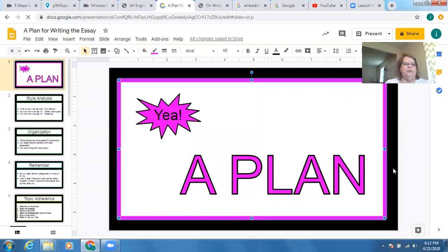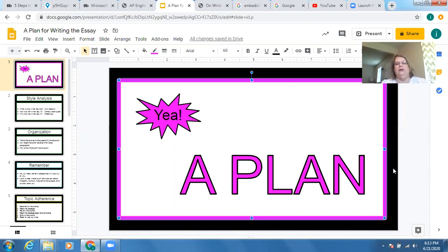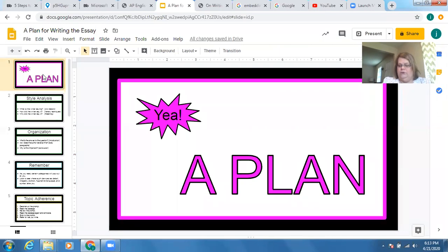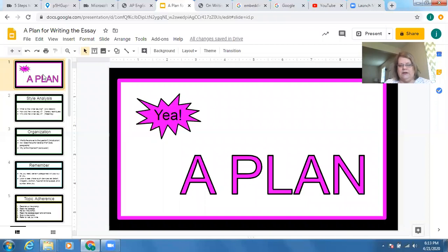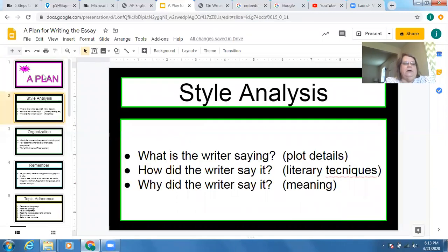Hi kids. I wanted to go over some of the things you read in association with James Joyce's The Dead, and go over a plan to help you get through the essay. We've talked about these things all year — this is review. So just think it all together. This really should be internalized by now. We're looking again at what we've been doing all year, which is style analysis.